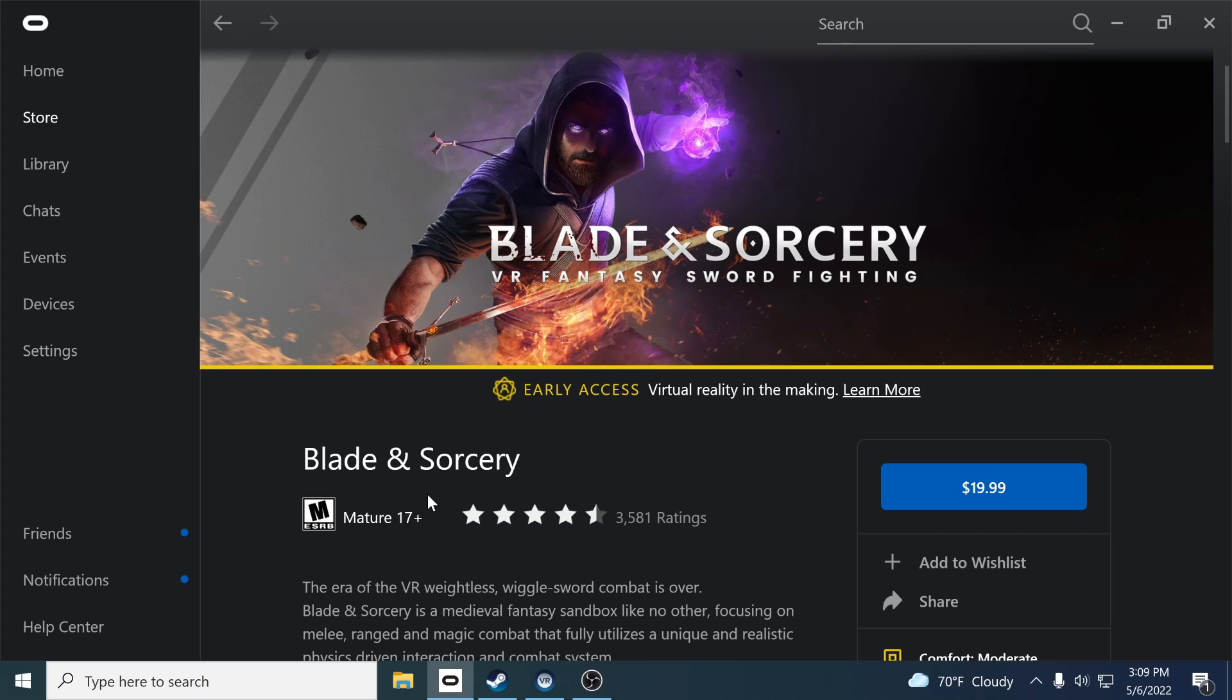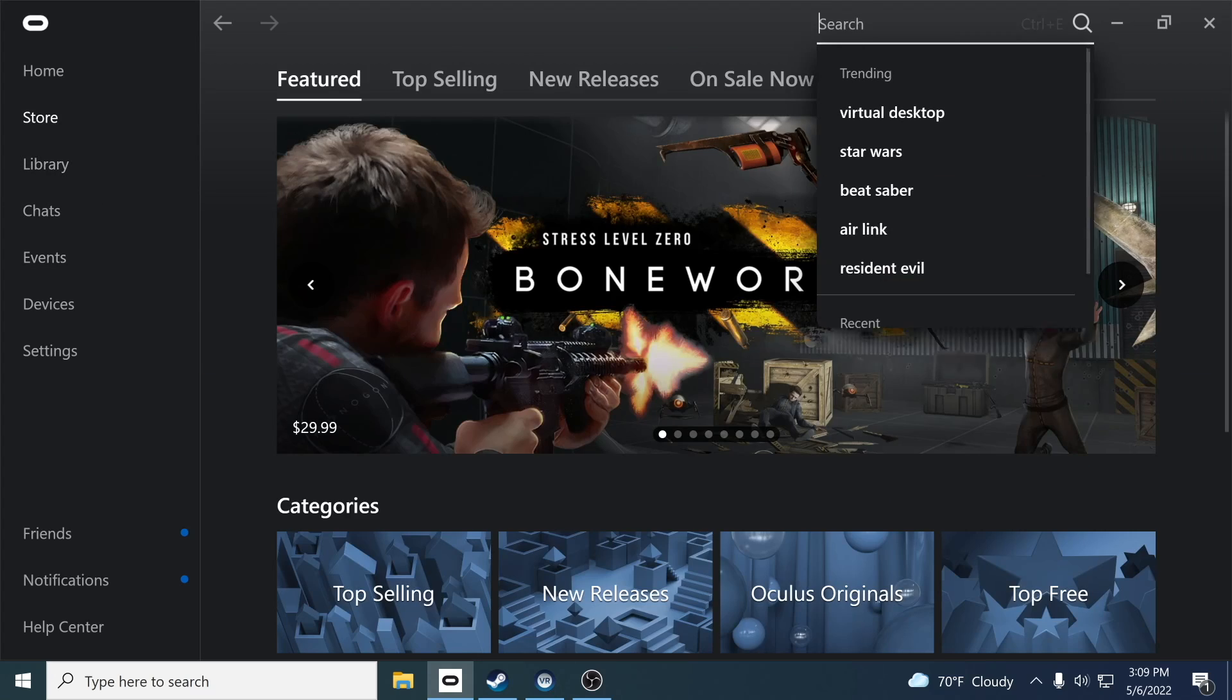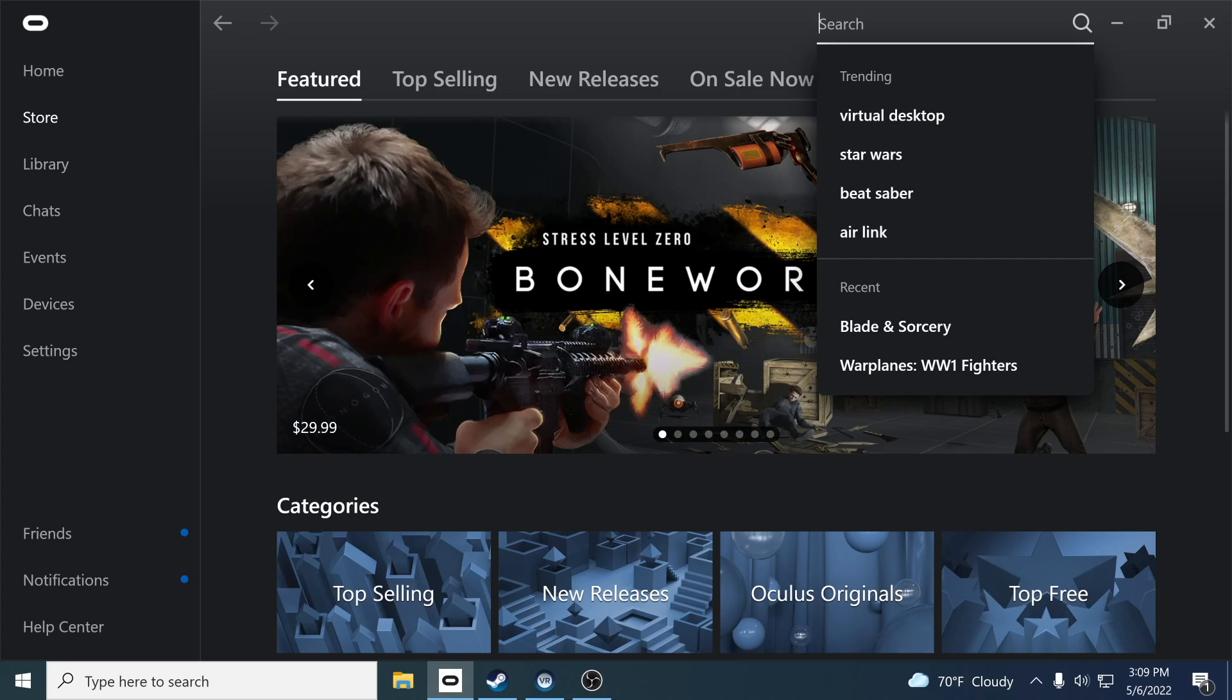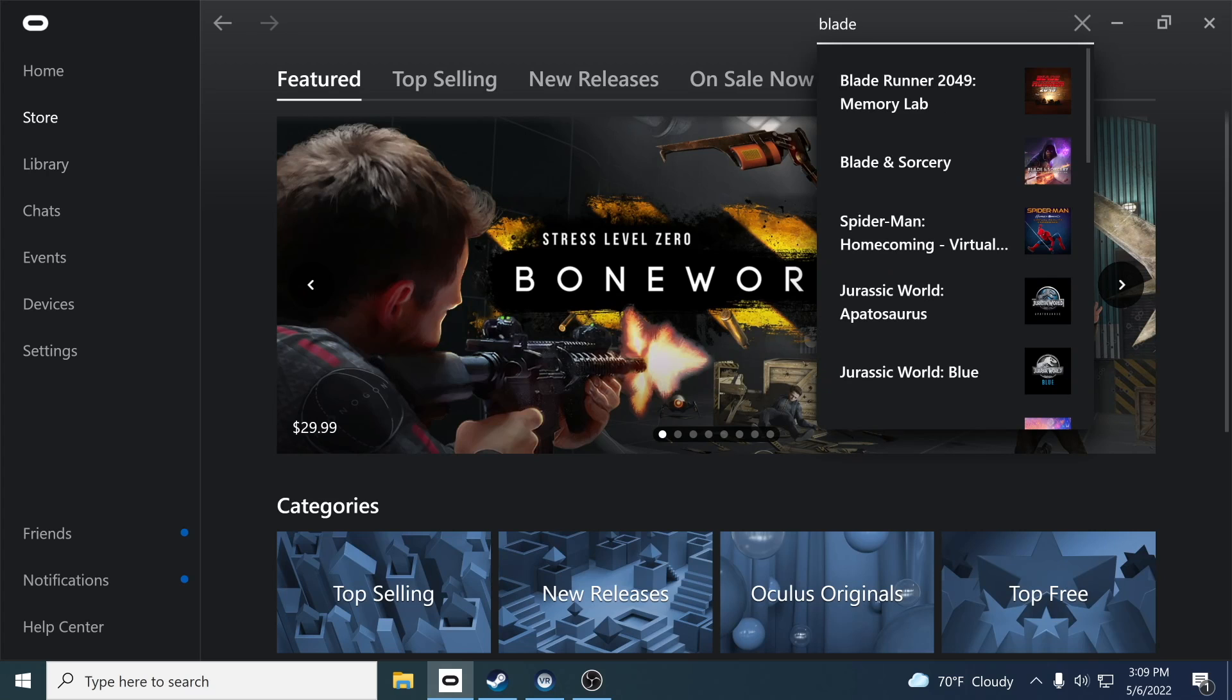Similarly on the Oculus, what you do is you click on the Oculus store, and what you're going to do is search for Blade, even if you own it already, Blade and Sorcery.